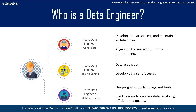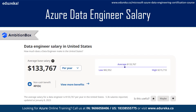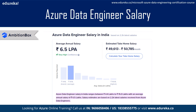Now let's talk about salaries and career opportunities. In the US, the average salary of a data engineer is $133,000. This is an average, meaning some earn above and some below. In India, the salary is around 6.5 to 7 lakhs per annum, and similarly can be higher or lower than the average depending on the profile.